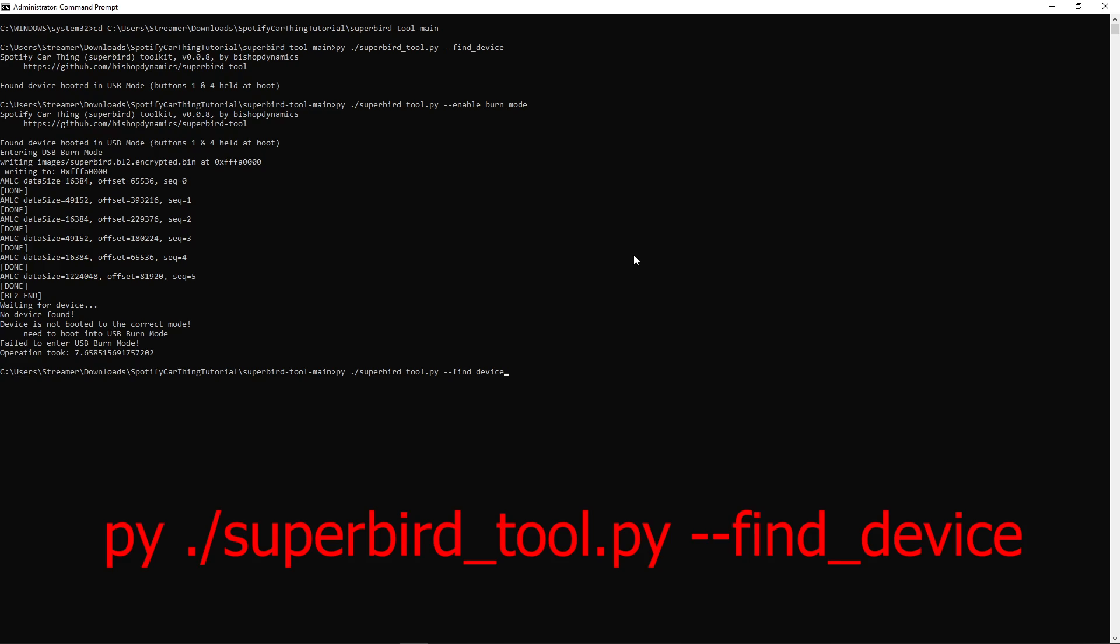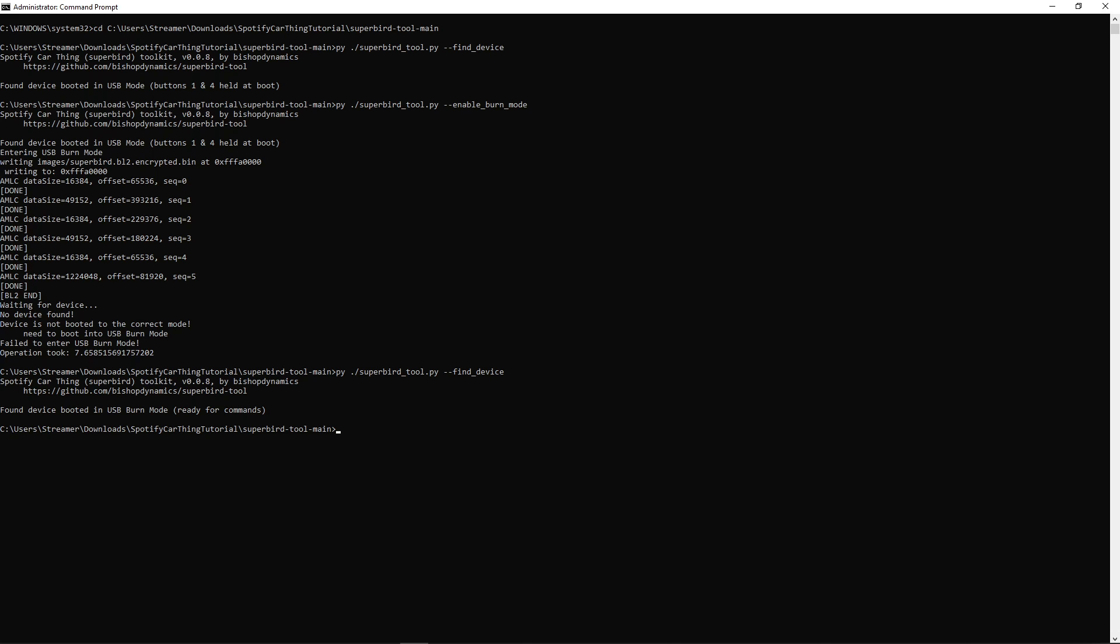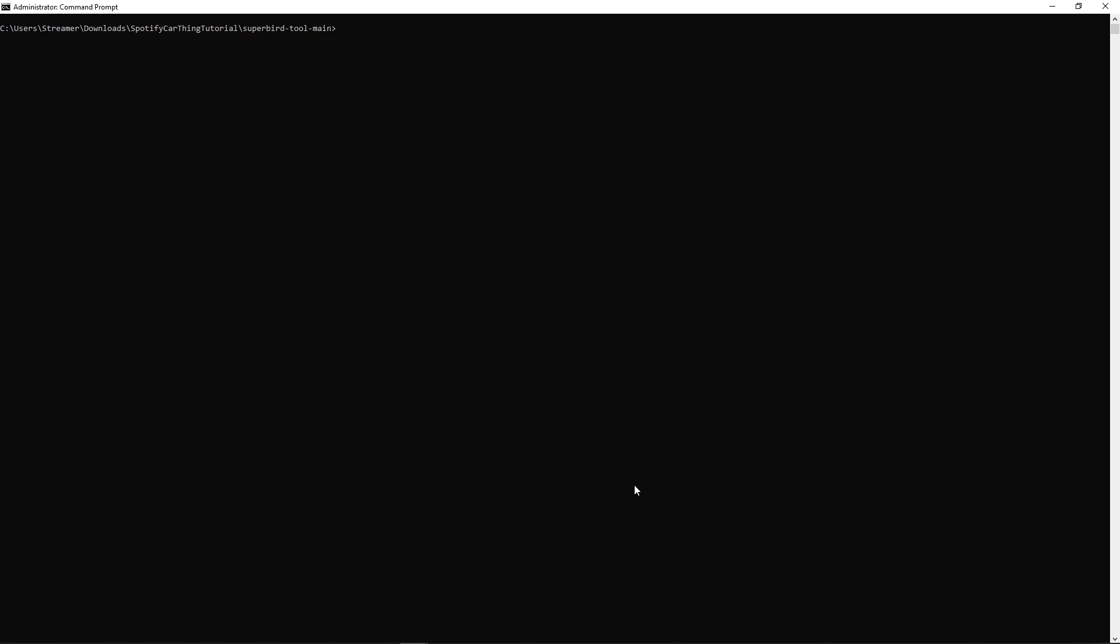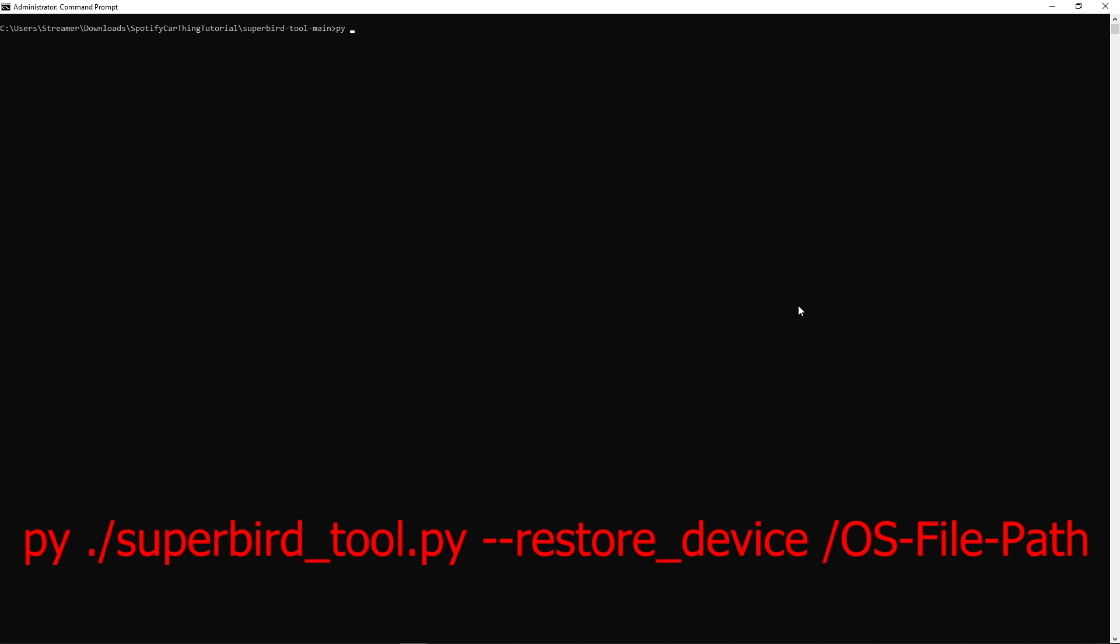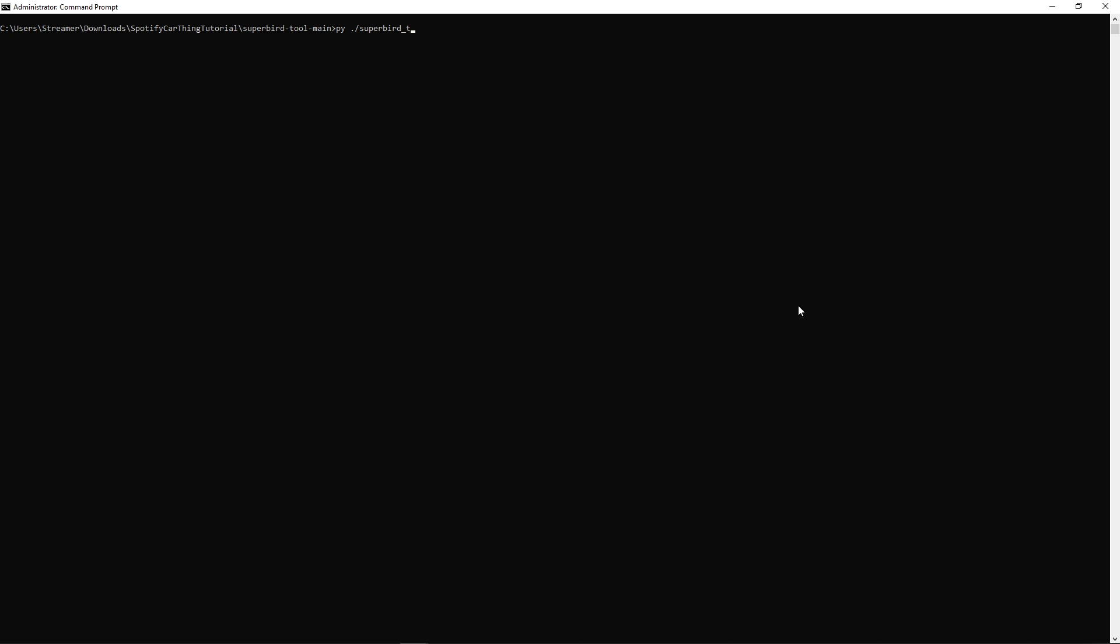Once the backup is complete, run py ./superbird_tool.py --find_device. Just want to make sure that we're still in USB burning mode. Now, let's restore the device with that custom OS. Run py ./superbird_tool --restore_device, and then the file path to your OS.